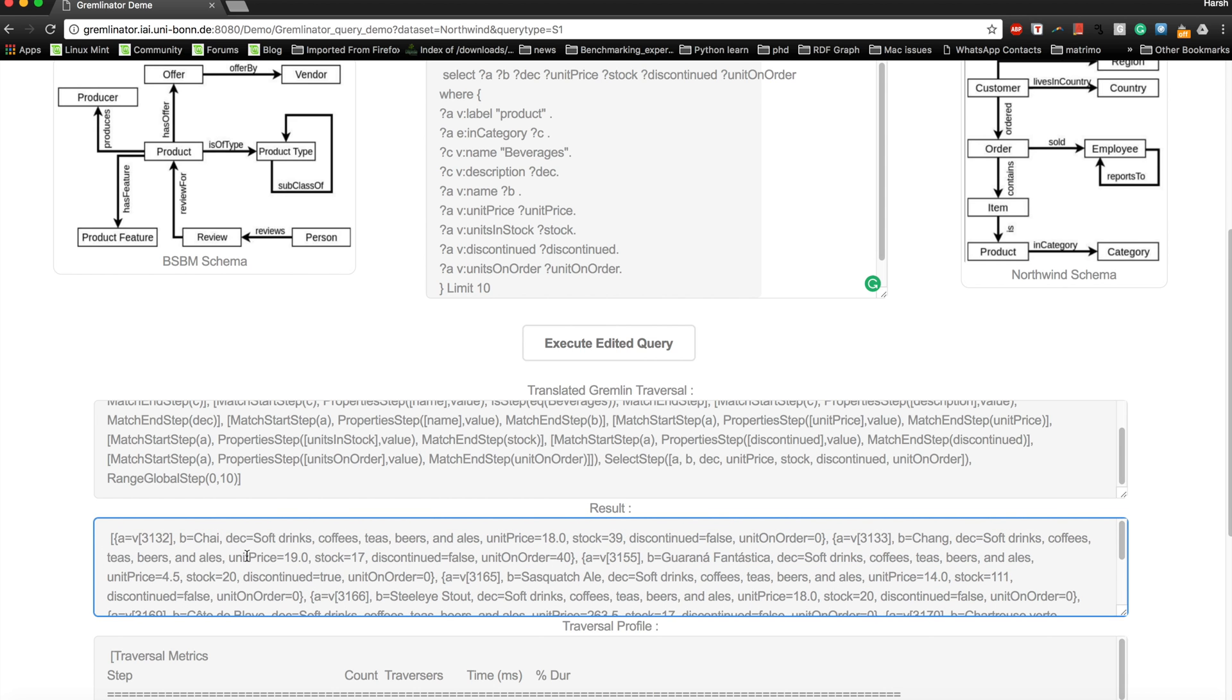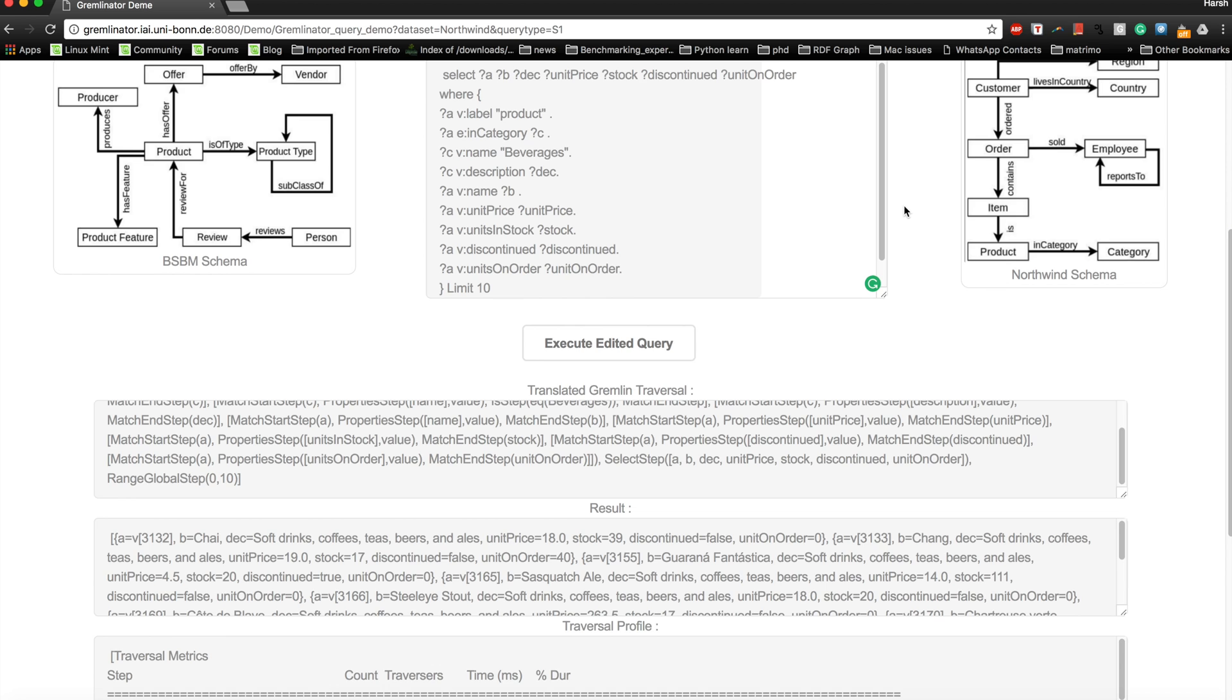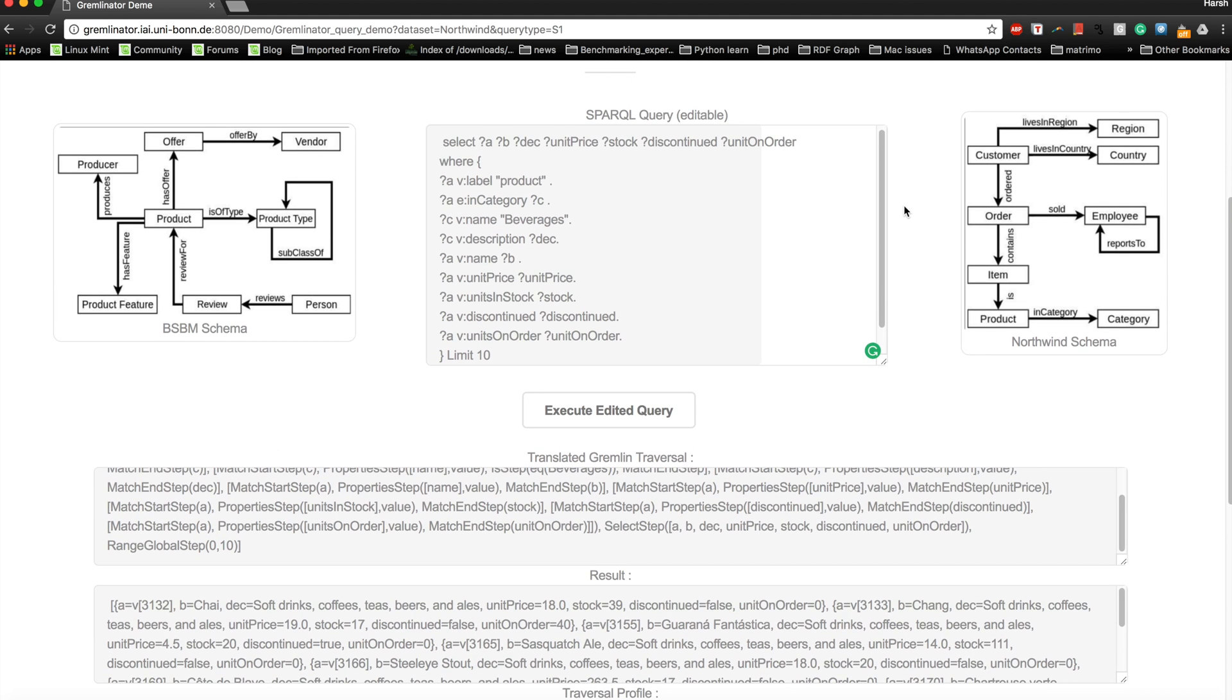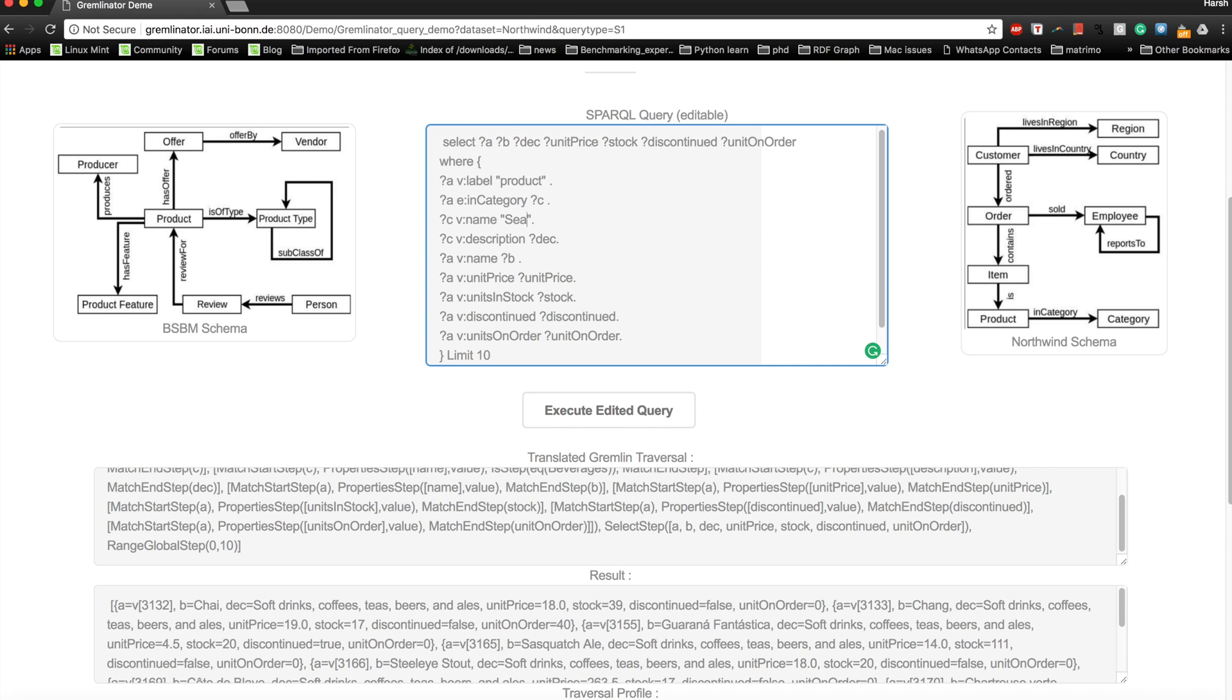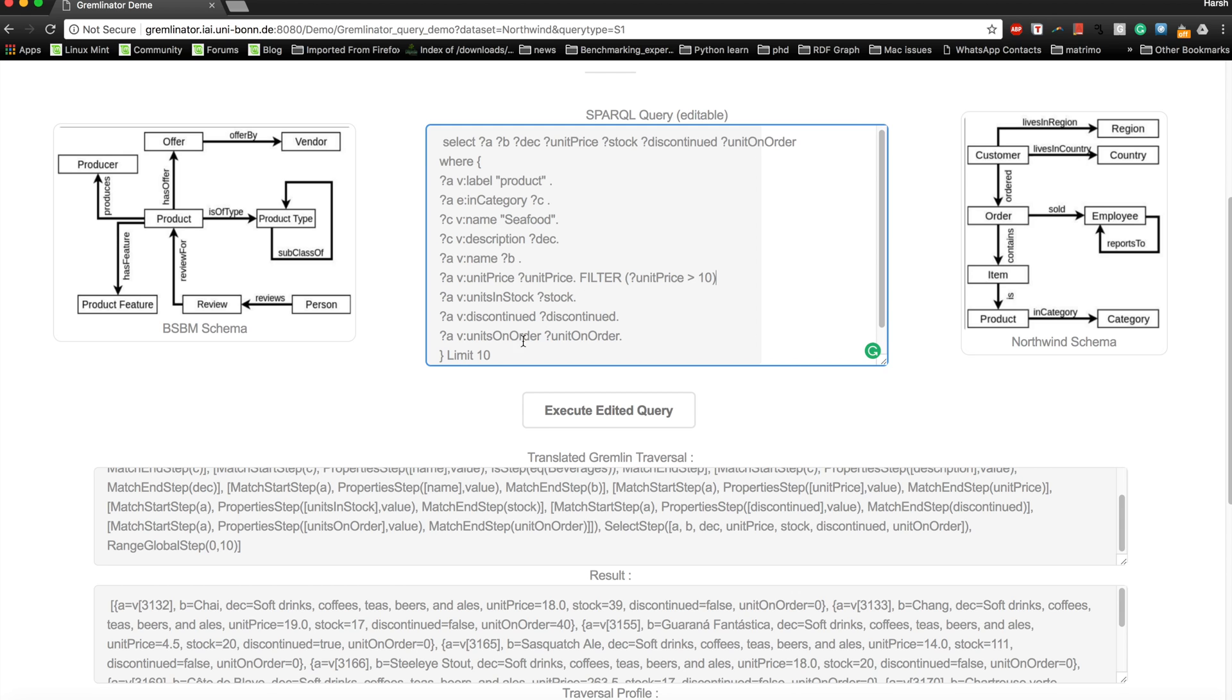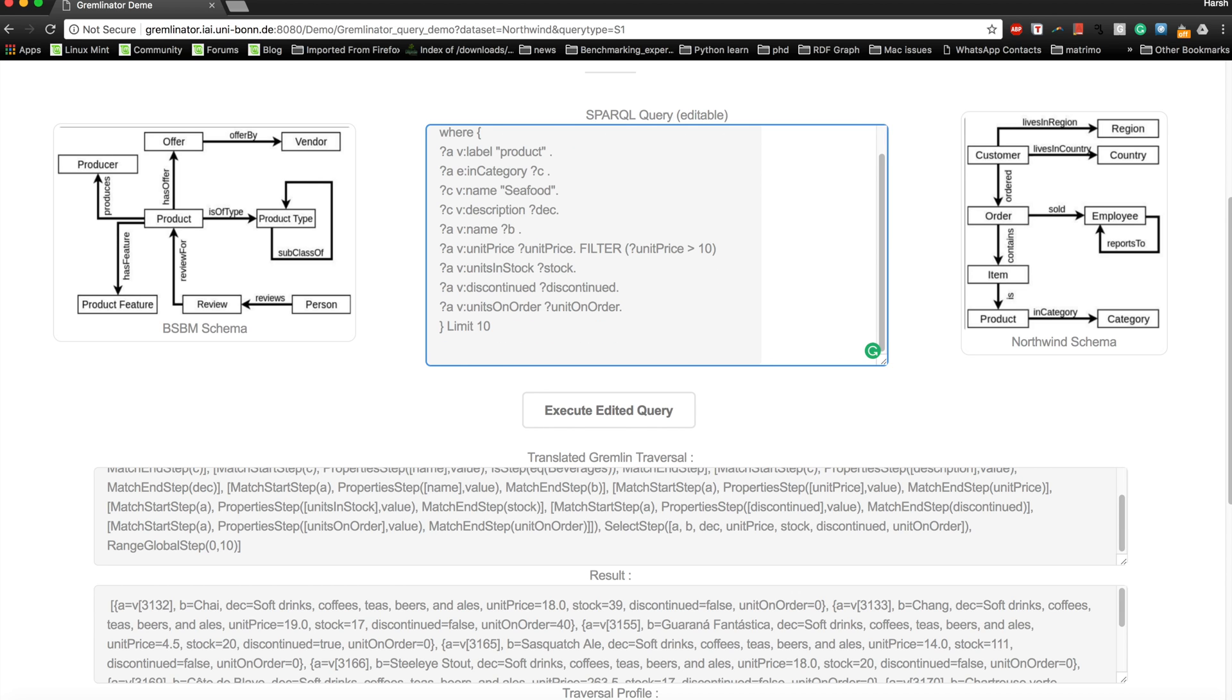When you execute this query, you will have the generated traversal and the overall result. This gives you a list of all the products which are beverages and all their relevant details. You could also, if you wanted to, see instead of beverages you wanted to see some other category, let's say like seafood. You could type in your own, or you could also type a filter as we did, like if you wanted to see only those products whose unit price is let's say greater than 10. Then it would be possible. You could also change, let's say you don't want 10 results, let's just have five results instead of 10, and then let's re-execute this query.